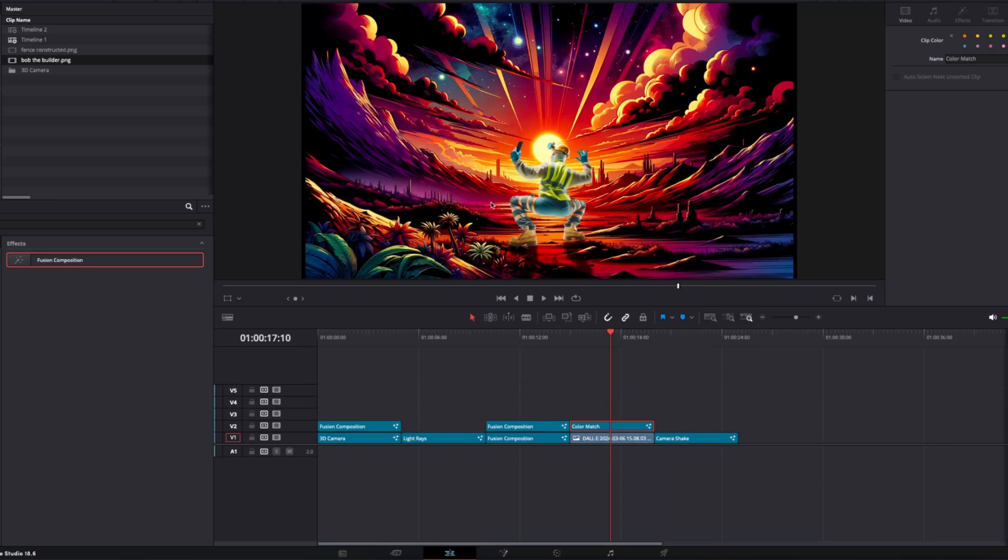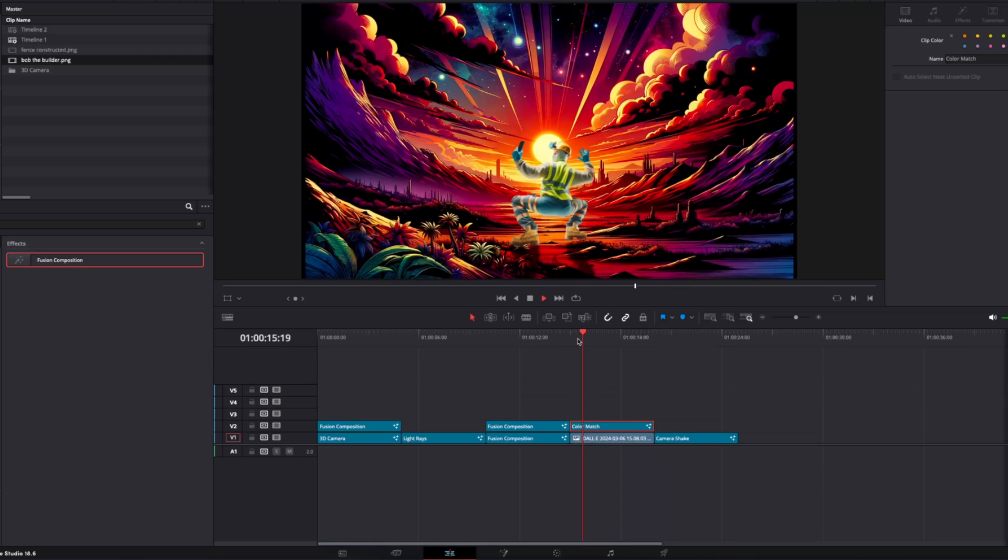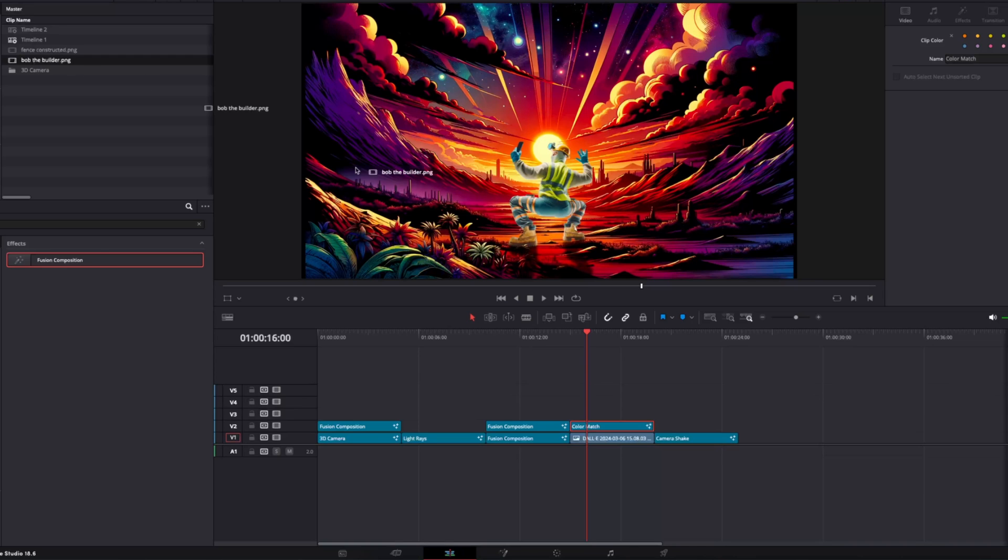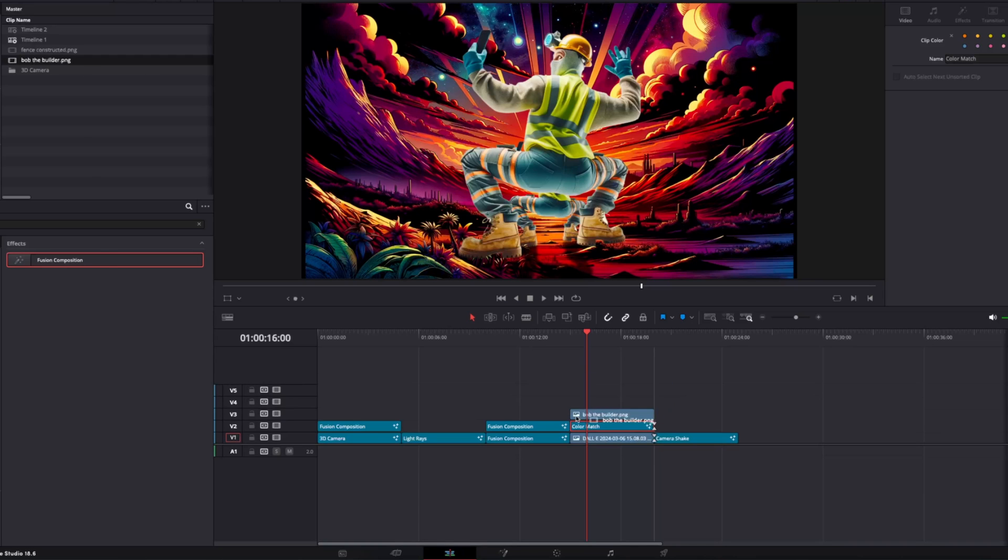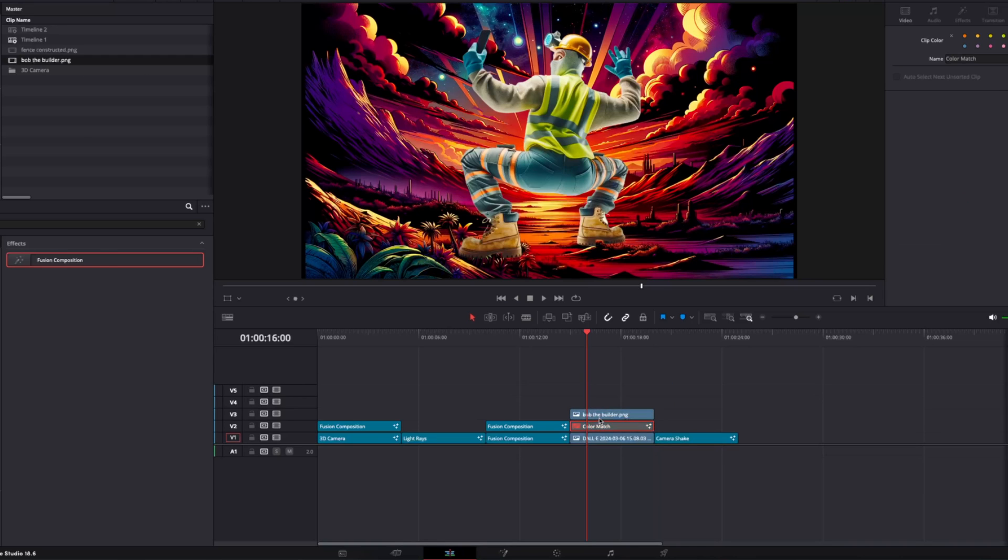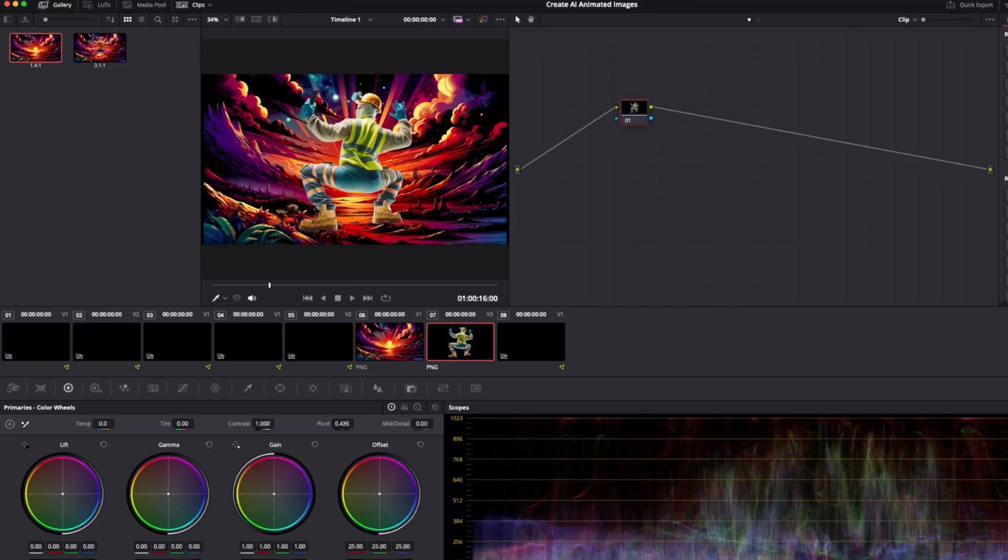Now, this won't work with the fusion composition. So like this one here where it's animating in. So just for temporary sakes right now, we're going to grab Bob the Builder and throw him on the timeline like so, and then disable this color match and go into the color page.